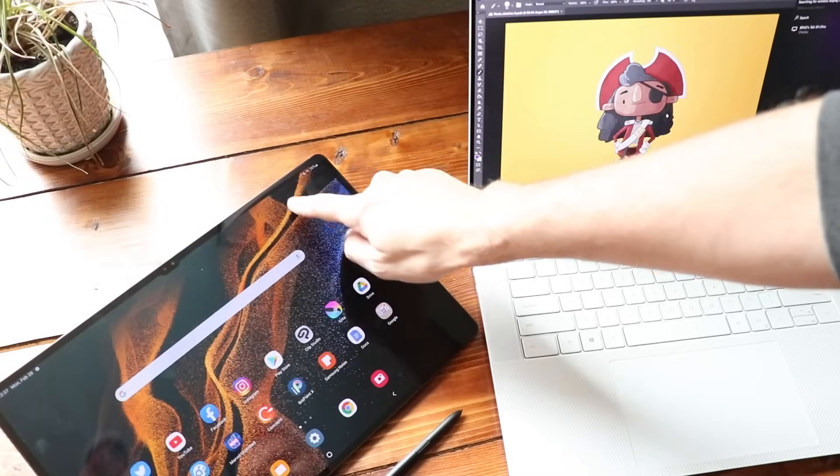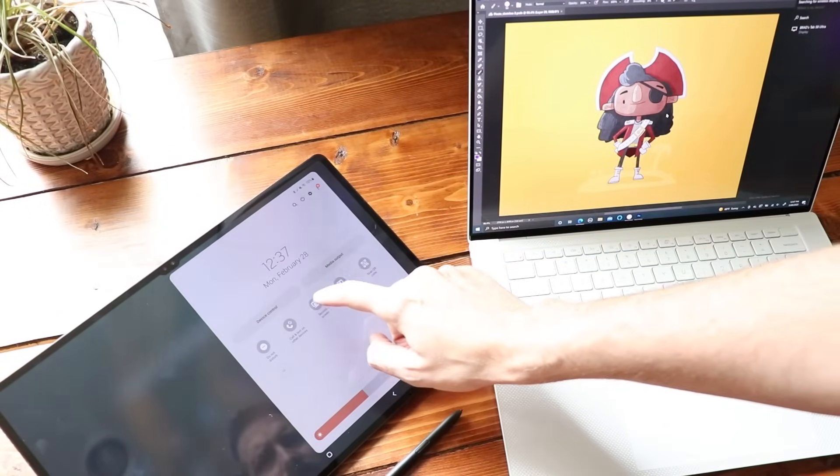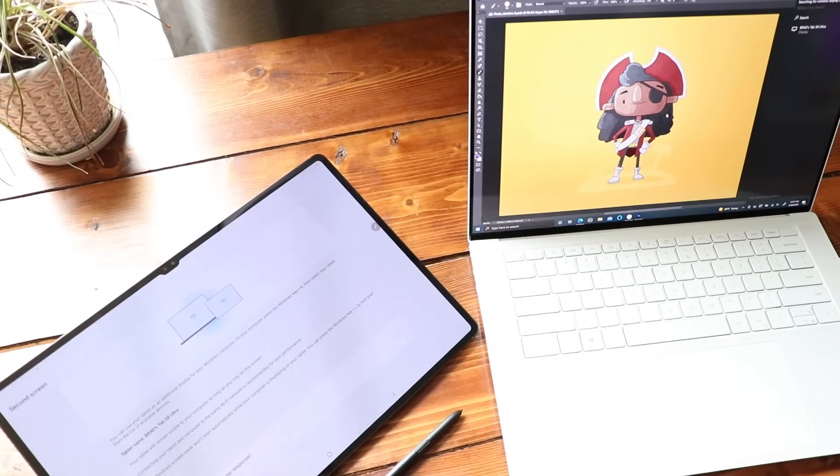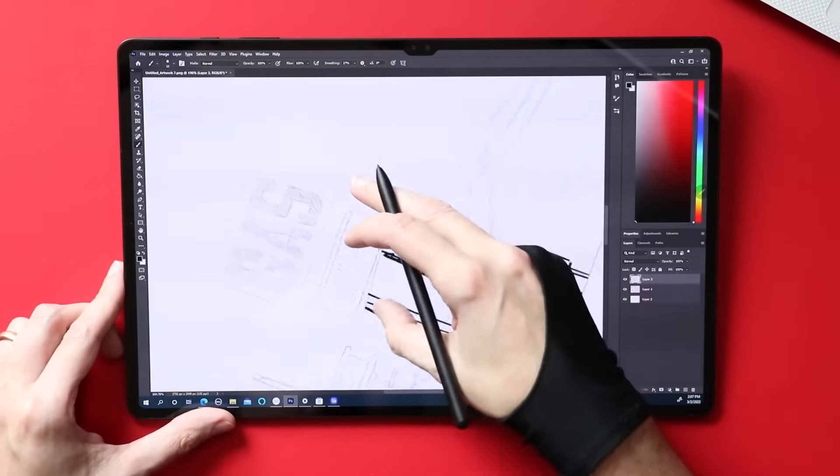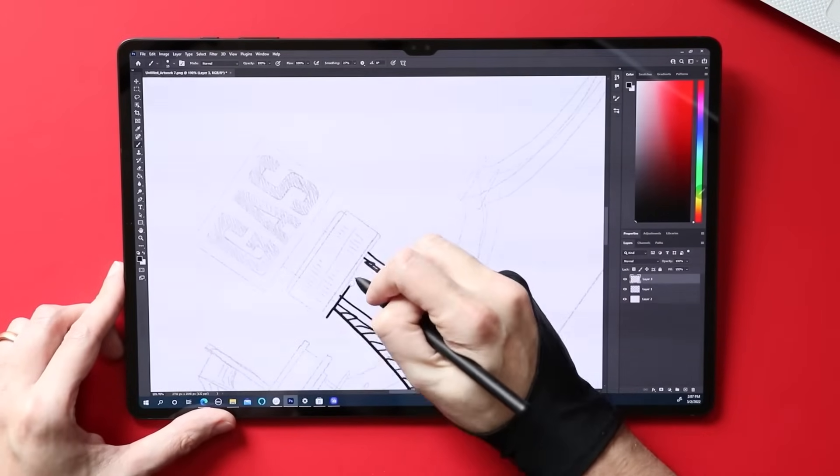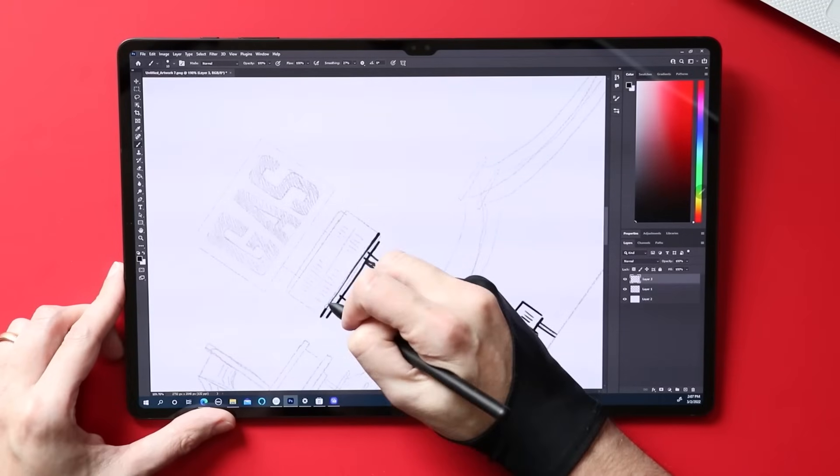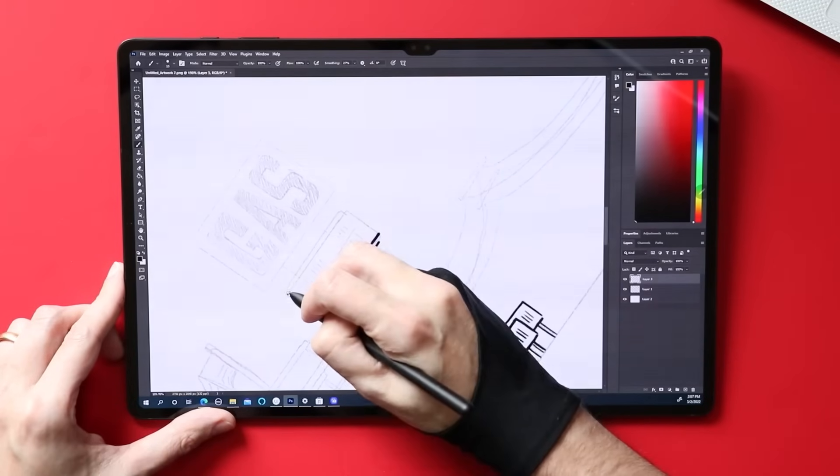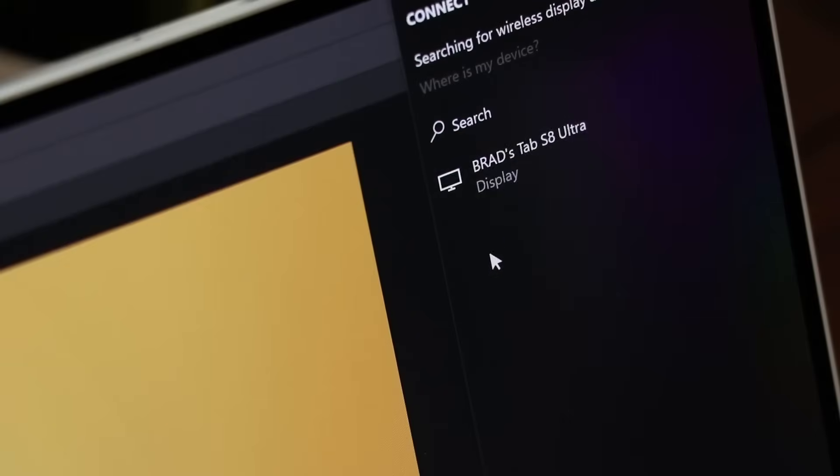So what is Second Screen? How does it work? You want to swipe down on your Samsung tablet and toggle on the Second Screen feature. And then on your Windows computer, you're going to hold down the Windows key and press the letter K. This brings up some options to connect your device to an external device. You click on the device you're looking for and you're good to go.